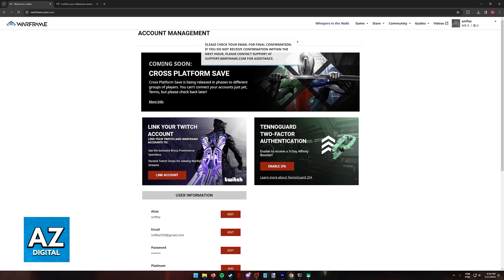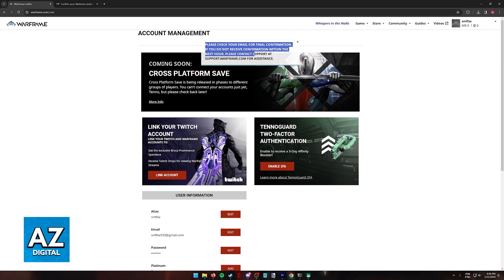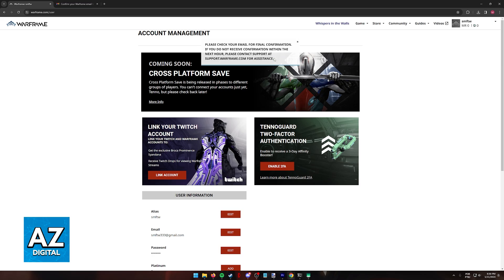You are going to get this message: Please check your email for final confirmation. If you do not receive confirmation within the next hour, contact support. Usually you are going to receive the email instantly, and I'm going to show you how it looks. But if you don't, after a couple of hours, contact the support at this website.